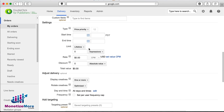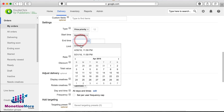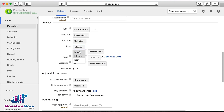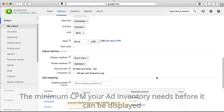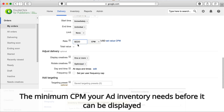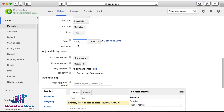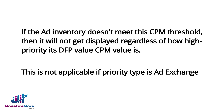That brings us to the Start Time field, where we'll want to select Immediately. For End Time, choose Unlimited, and for the Limit field, select None. The next step is to select the Rate — this is the minimum CPM that your ad inventory will show for. For instance, if you choose a rate of $1, AdSense will not compete for any impressions that fall under $1. This does not apply for all priorities, though it's important to set for Price Priority.